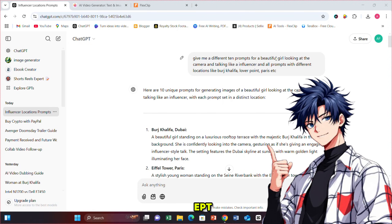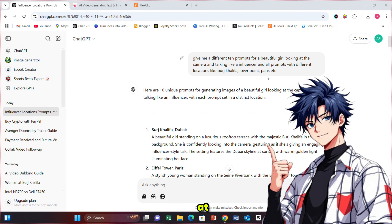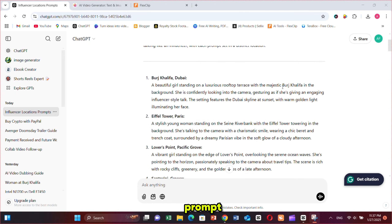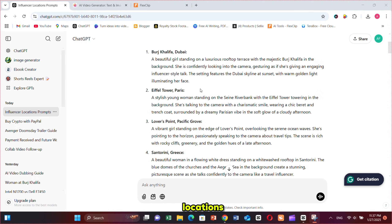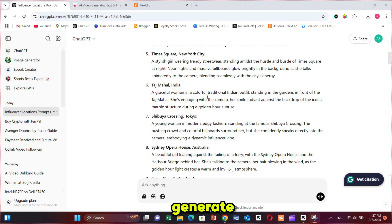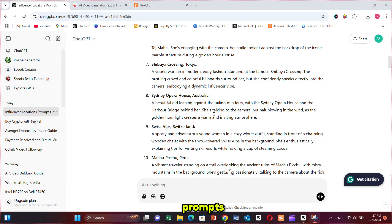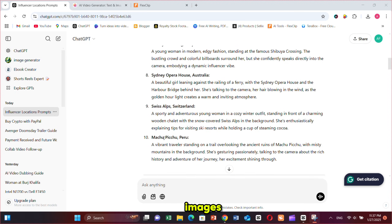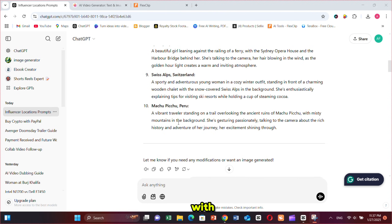Open ChatGPT and type: Give me prompts for a beautiful woman looking at the camera and talking like an influencer, with each prompt set in different locations like Burj Khalifa. This will generate detailed prompts for creating images or videos with your character in stunning locations worldwide.